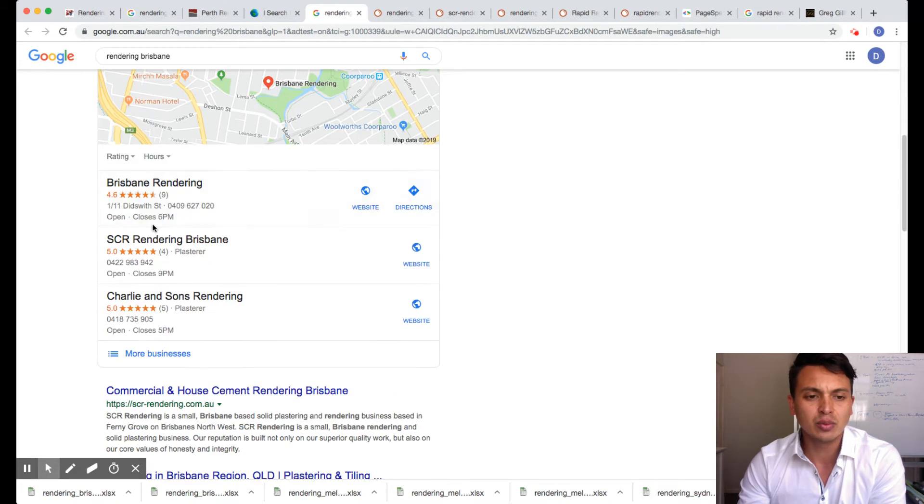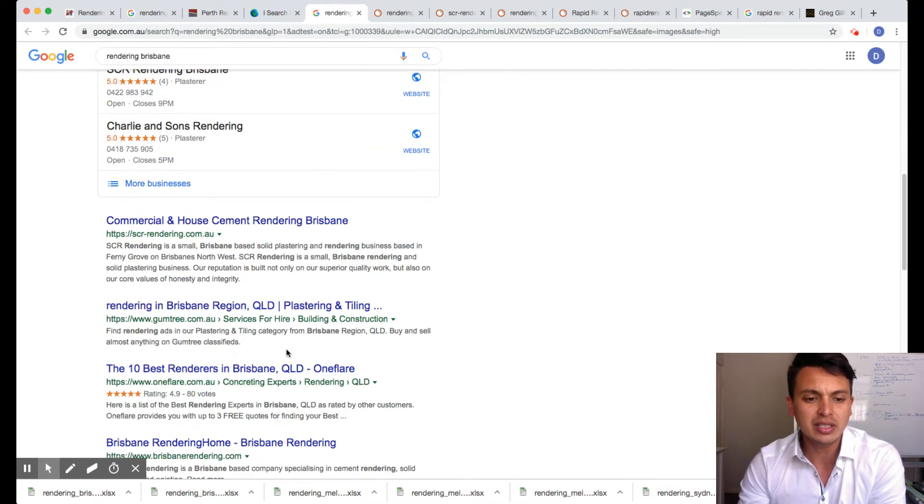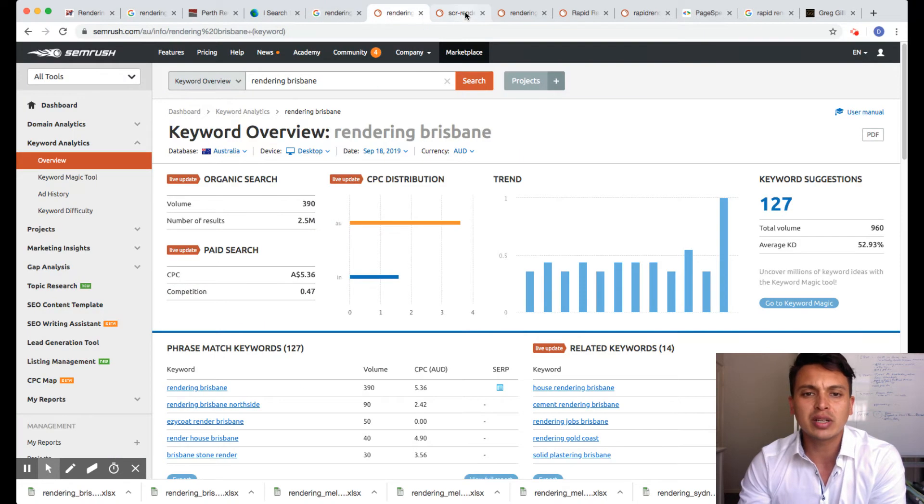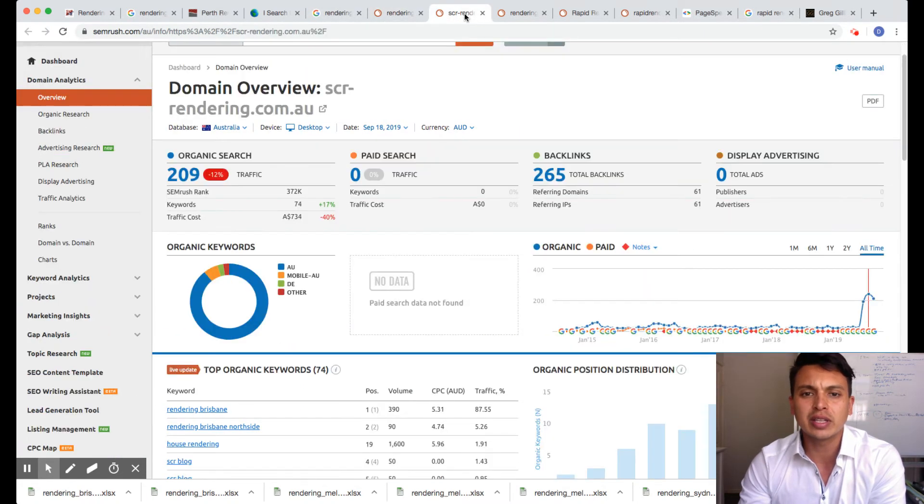I see the ad that you got up here is good. But like I said, when you get into these top spots here, these organic spots, you get a lot more traffic.